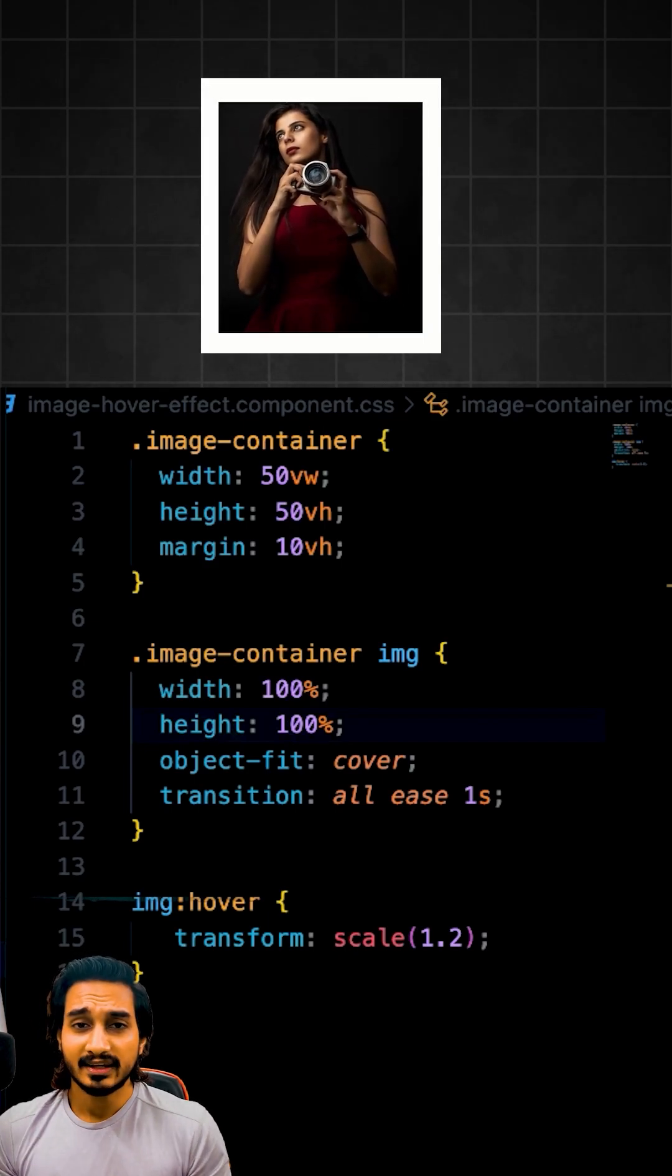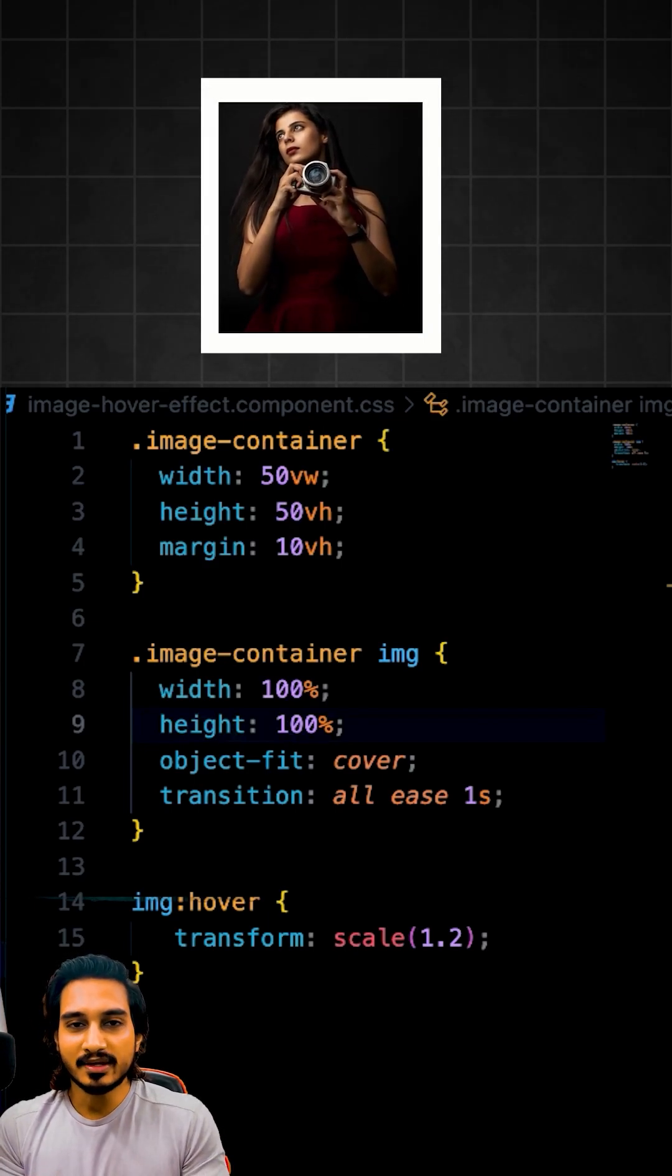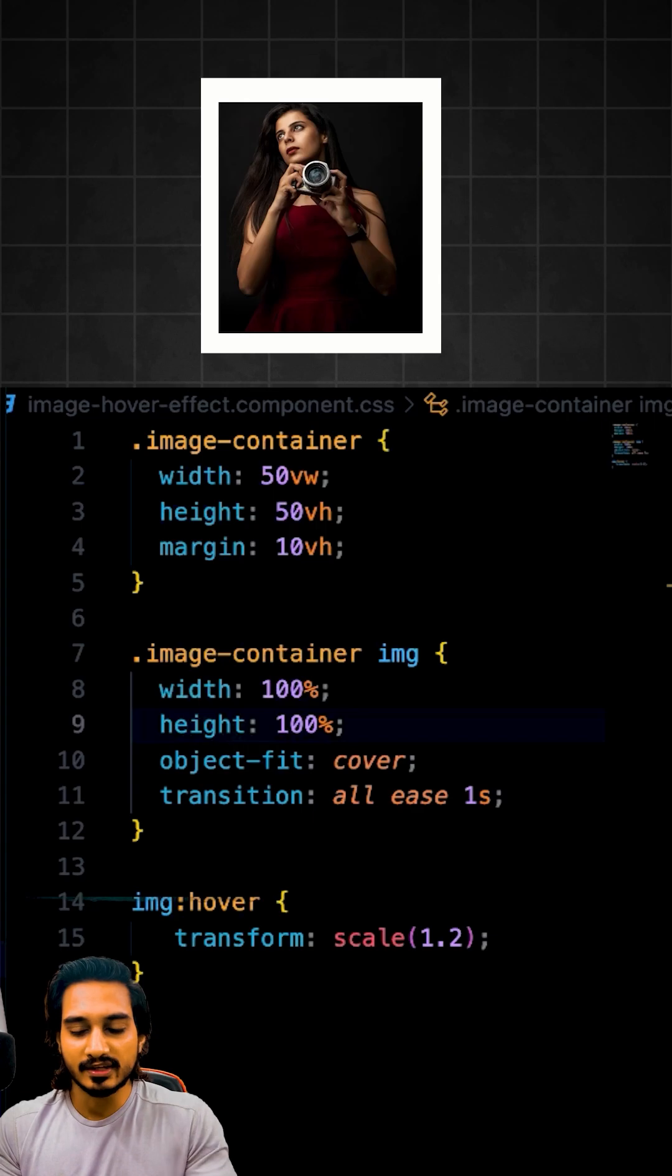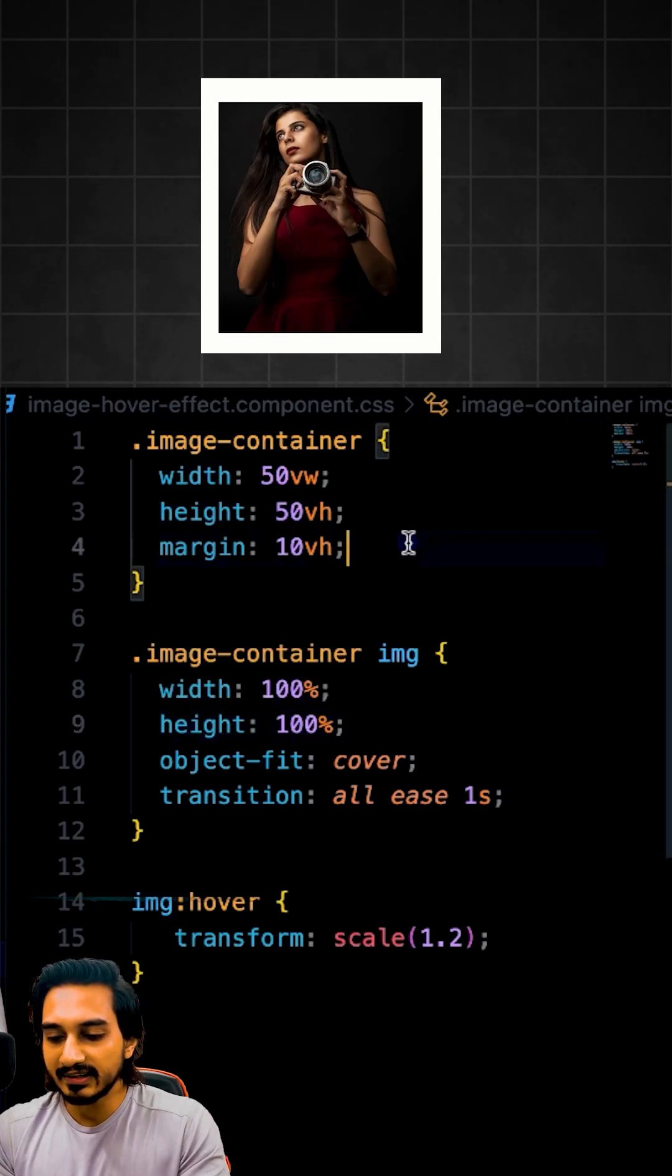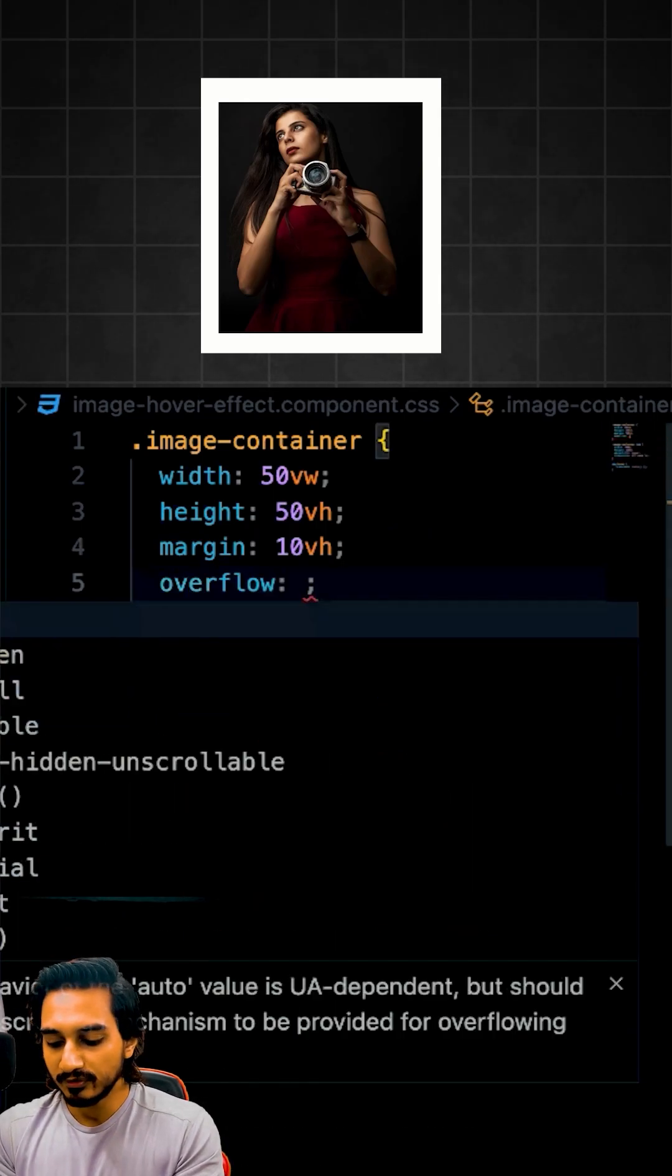But there is a problem. It is overflowing from the div. So the image is coming out of the div. In order to avoid that, to the div or to the image container, I am going to pass overflow hidden.